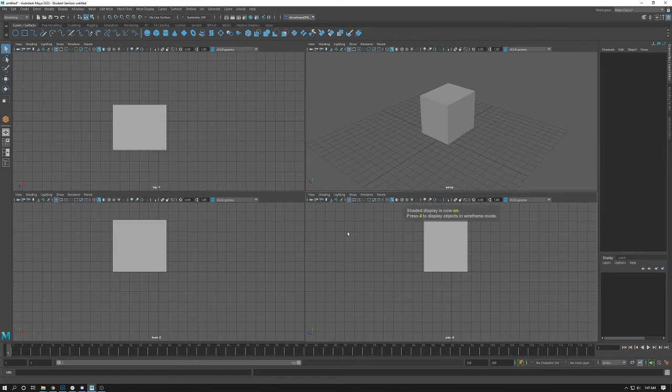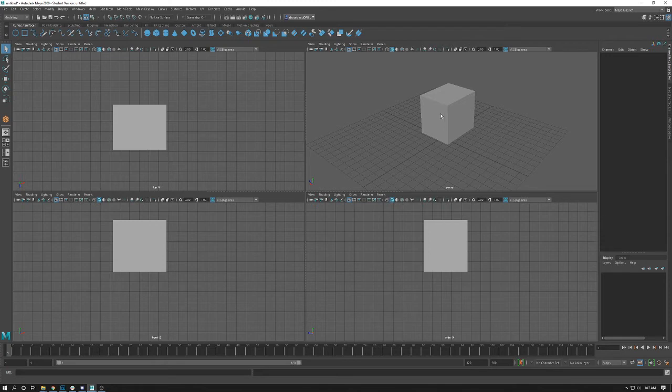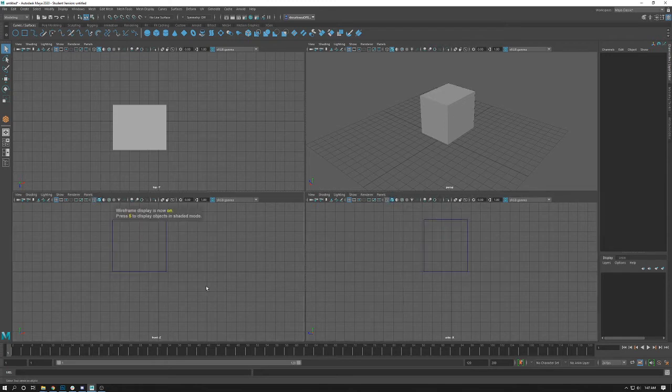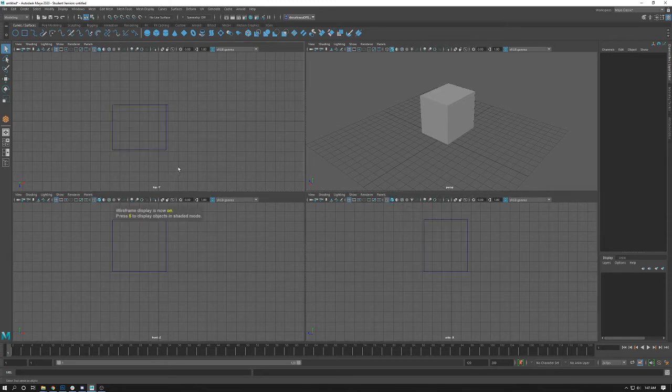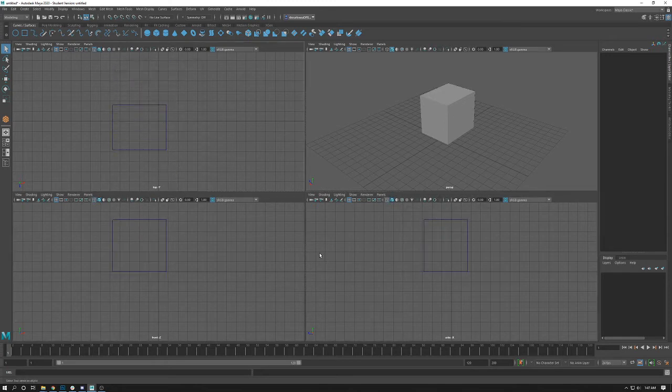Now it's completely up to you. Generally how I like to work is I like to keep my perspective in shaded mode and I like to have my orthographic views in wireframe. But again, it's completely your option.